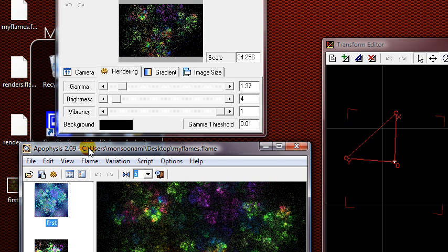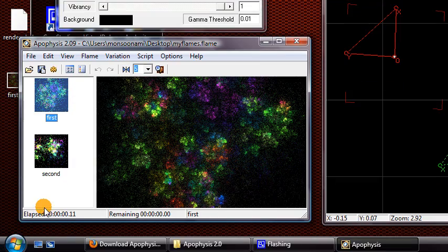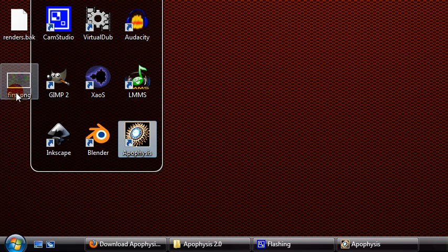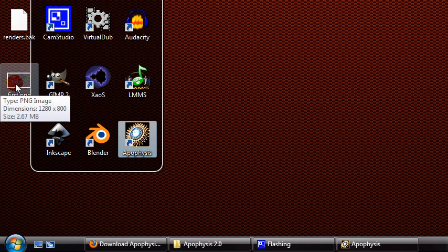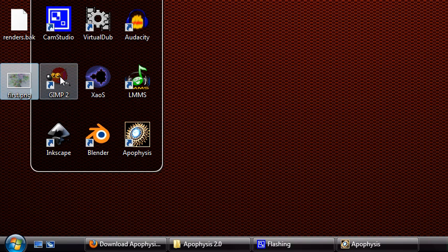I already went ahead and rendered this fractal right here. That's what it is over here on my desktop. I'll go ahead and show you that, open it up in GIMP. Actually, I can just drag it onto the GIMP icon and it will automatically open in GIMP. We can take a look at what this fractal image looks like.